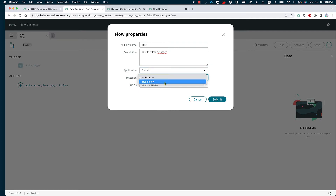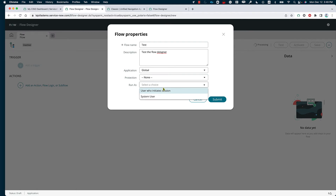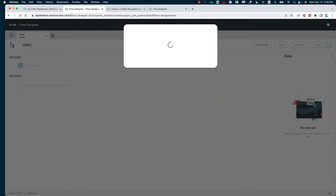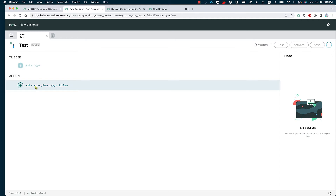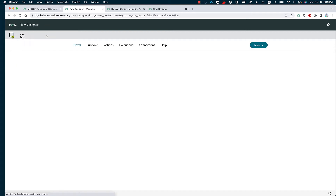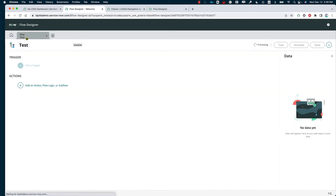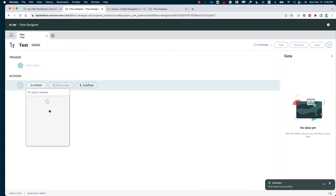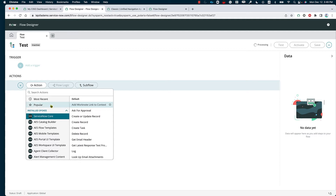The protection we can keep to read only or none — in this case, I'm just going to keep it none. We also decide how we are going to be running it: as a user who initiates the session or as the system user. I'm going to keep this as the system user and go ahead and click submit. Then we can see how we can utilize the different pre-built actions on our home page and look for specific actions to add to the workflow we are building.